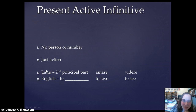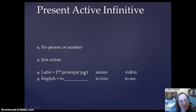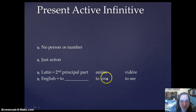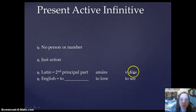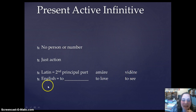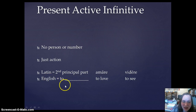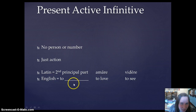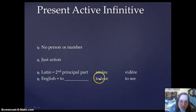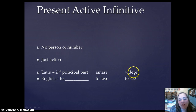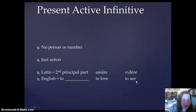In Latin, the present active infinitive is the second principal part. So for amo, amare, amavi, amatum — the present active infinitive is amare. For video, videre, vidi, visum — it's videre. In English, we translate the present active infinitive as 'to blank,' so amare would be 'to love' and videre is 'to see.' That's pretty much all you need to know about the present active infinitive.